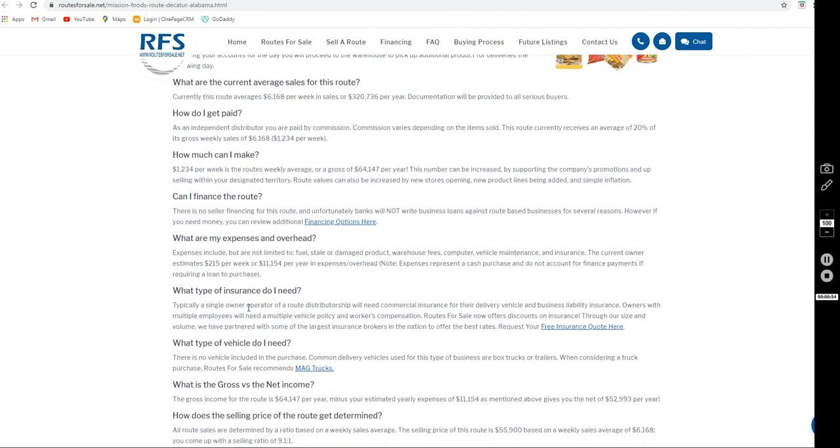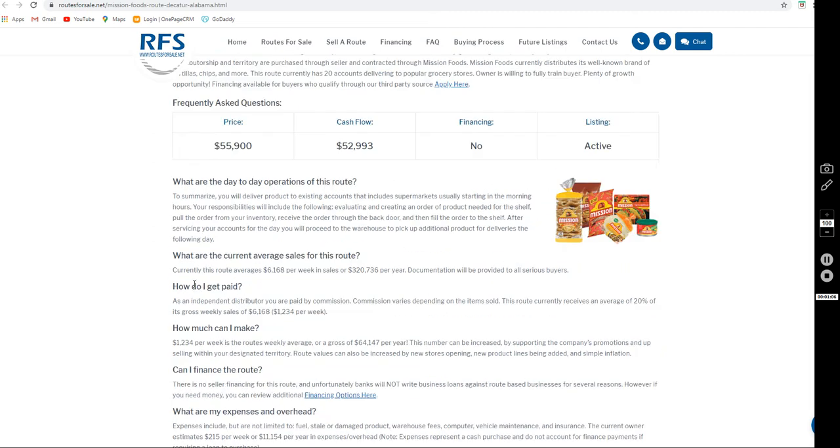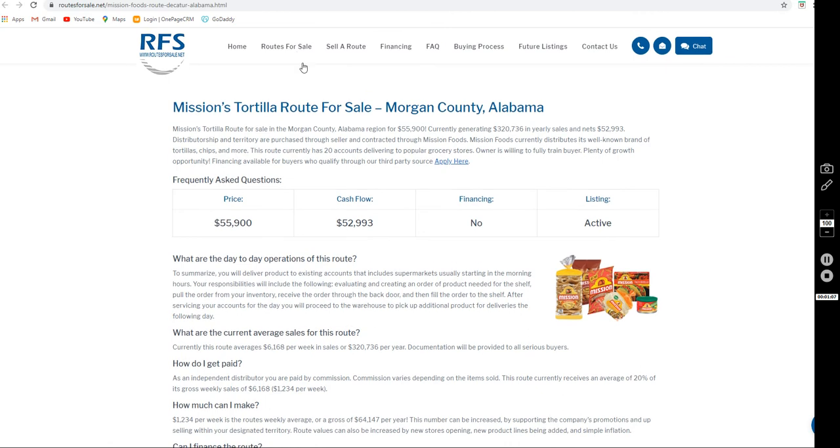The reason for selling - after owning it for one and a half years, the seller is just looking to change industries. Mission Tortilla does not offer any company-related financing, but we do have a lender linked here on the financing tab on our website that would potentially lend for this business. Just click up here for more details on that process.